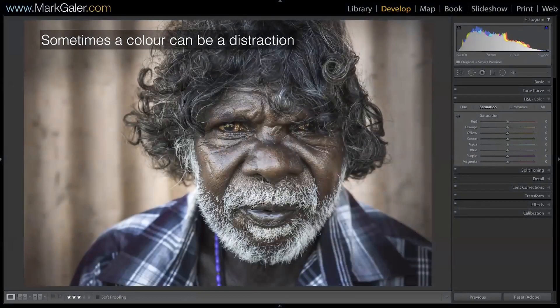Now we've done some global edits using white balance. Let's do some targeted adjustments using the hue, saturation, and luminance panel — a very, very powerful panel.